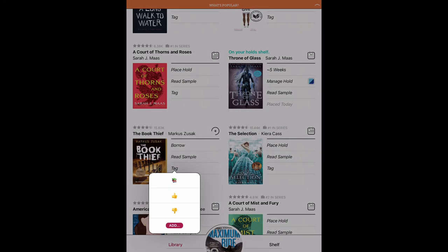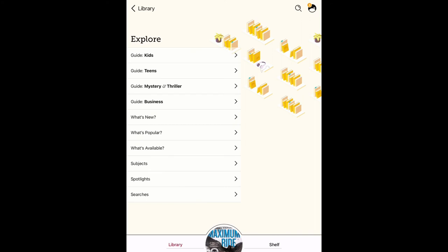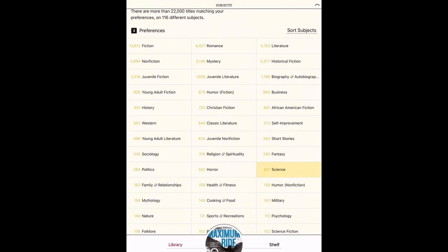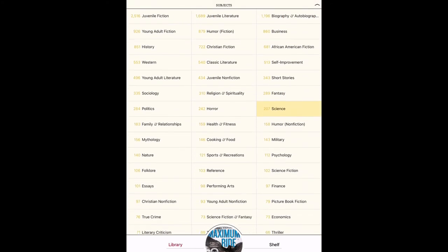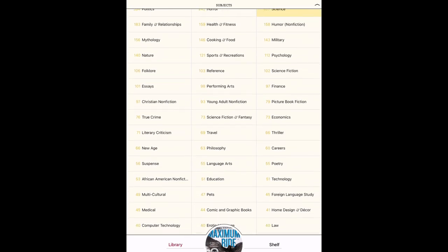An additional feature of Libby is the ability to tag books. You can create a list of books that you've liked, disliked, or make a new list of what you'd like to read. Another easy way to explore Libby is by subjects.